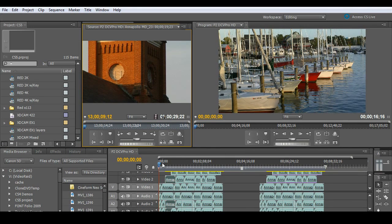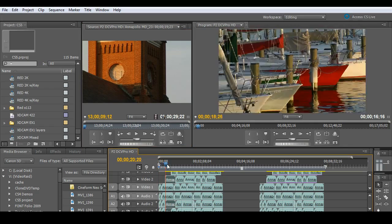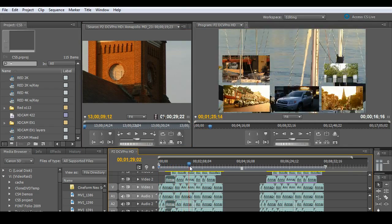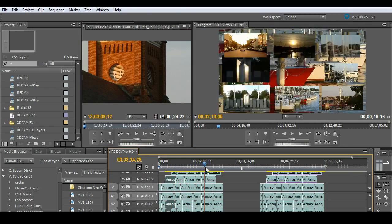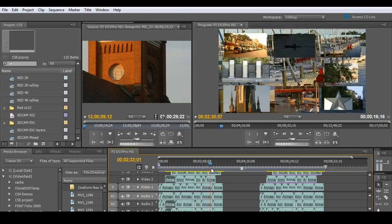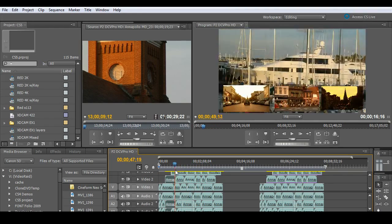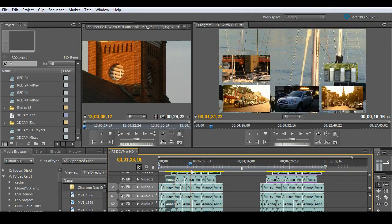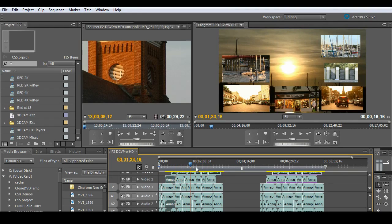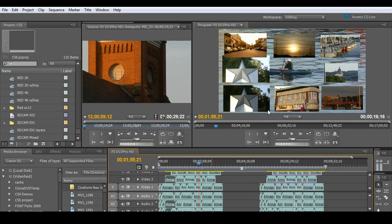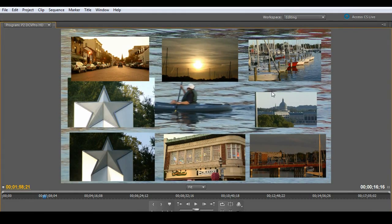The first thing you'll notice is, scrubbing the footage is beautiful. Absolutely as smooth as butter. So I've got nine layers of video scrubbing back and forth, absolutely no problem. No strain, no red render line.